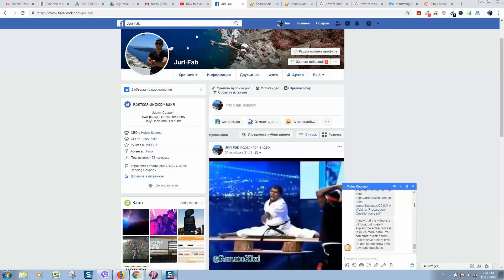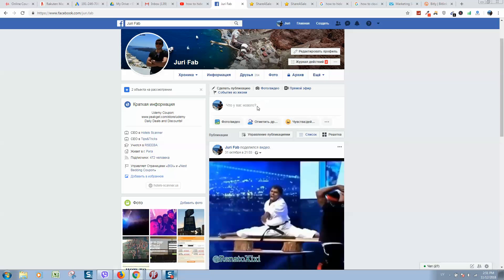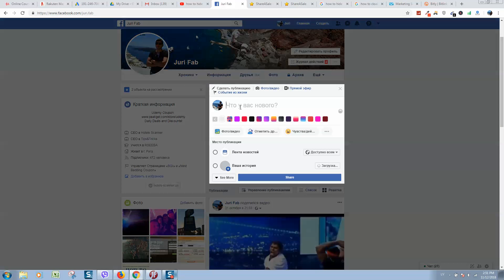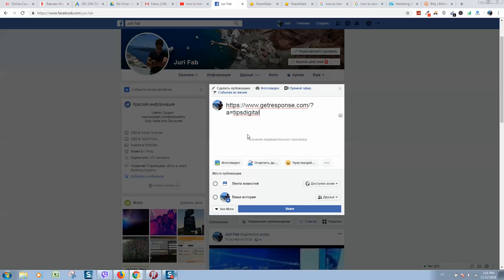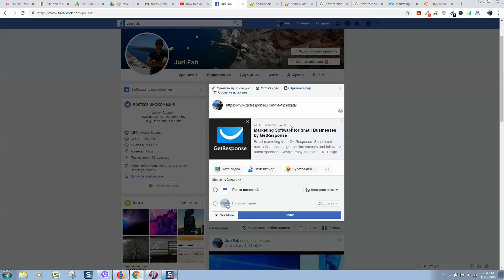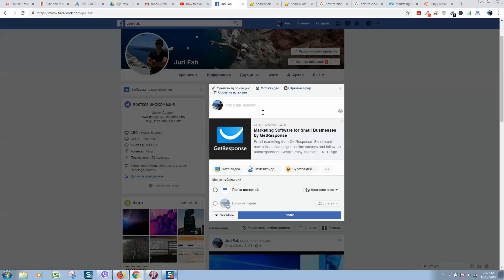It will load the page like this. Now we can remove the affiliate link from here, and when people click on this place they will be redirected to my affiliate link. Here we can type, for example, 'great email software' and you can promote it in Facebook groups.